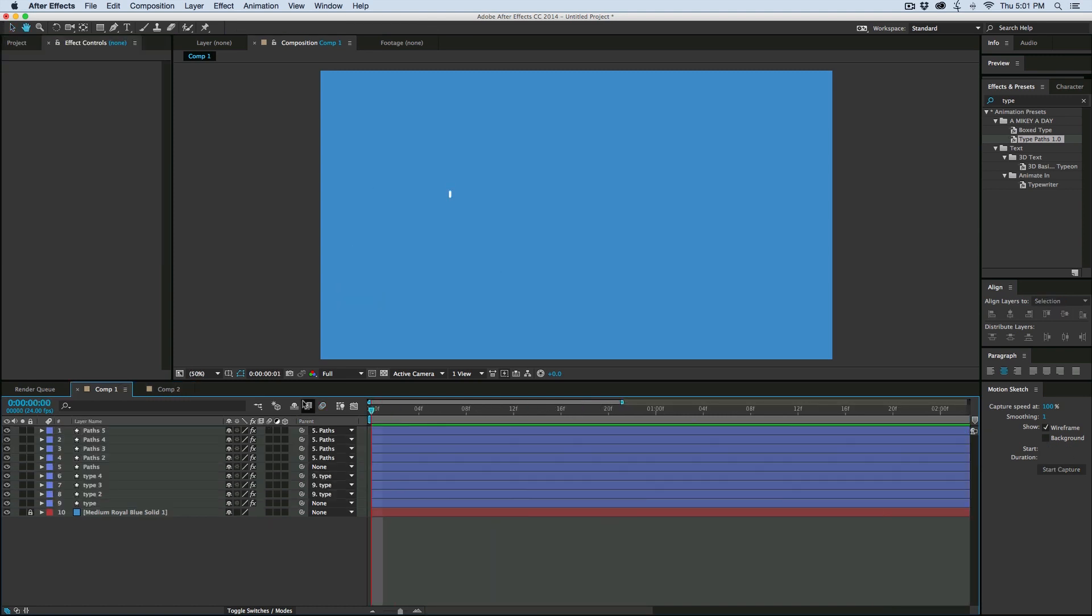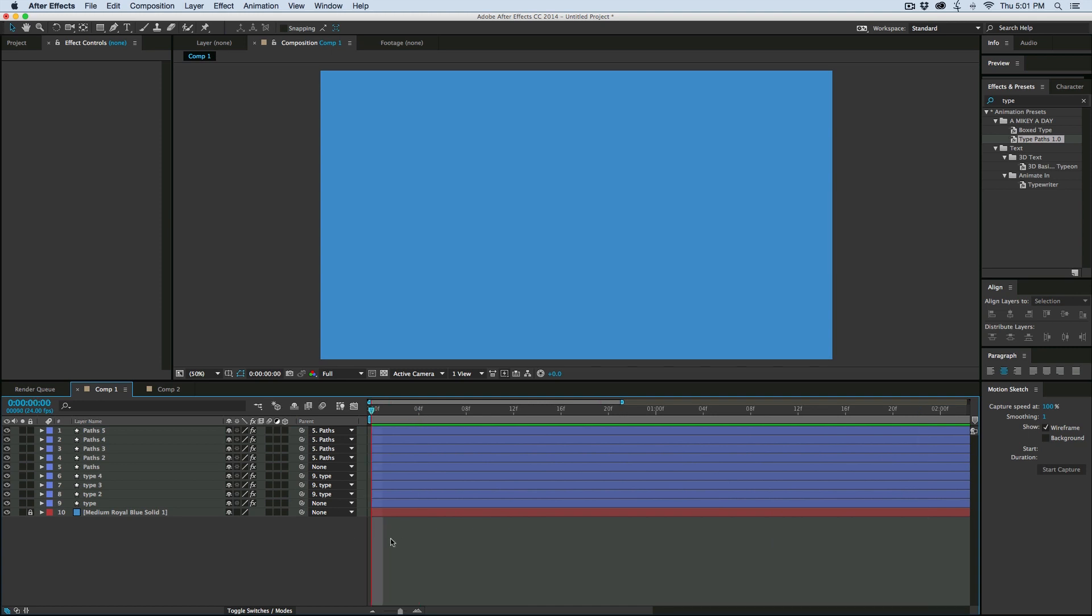So that is TypePaths. It is available now over at cinemaspice.net. There's a link in the description, or you can click on the annotation on this YouTube video. So go check it out.